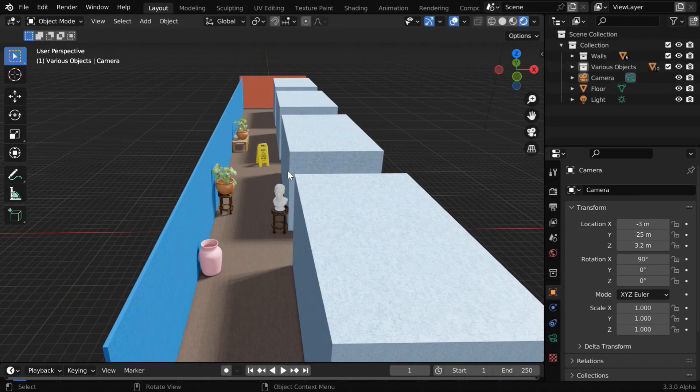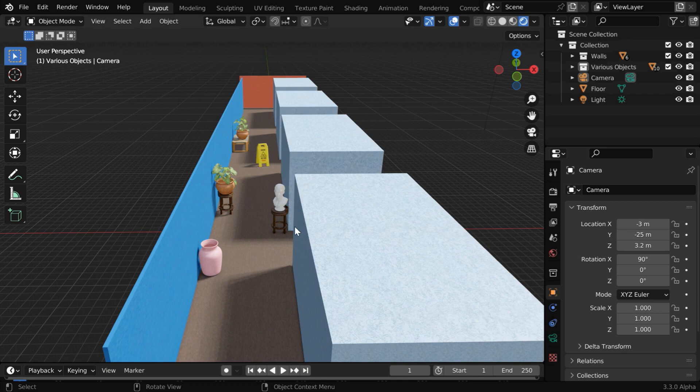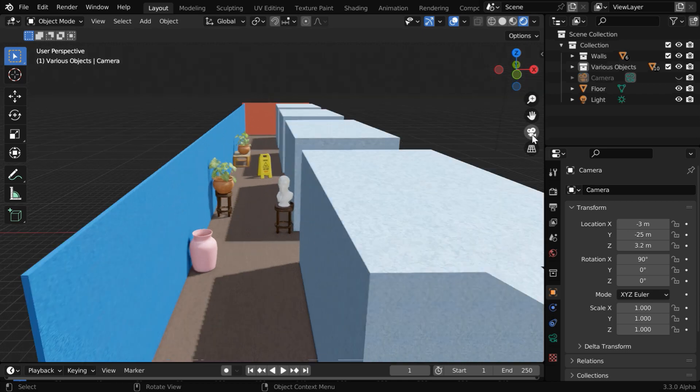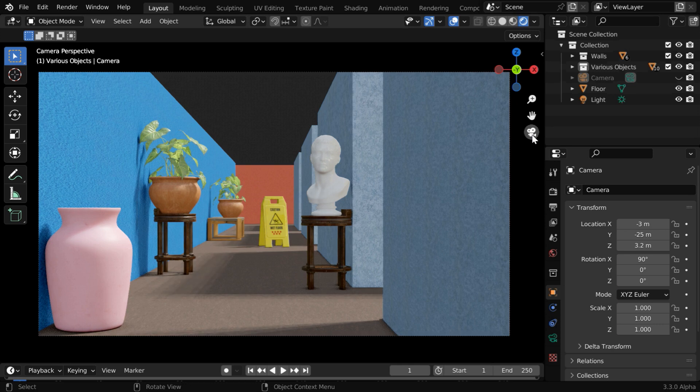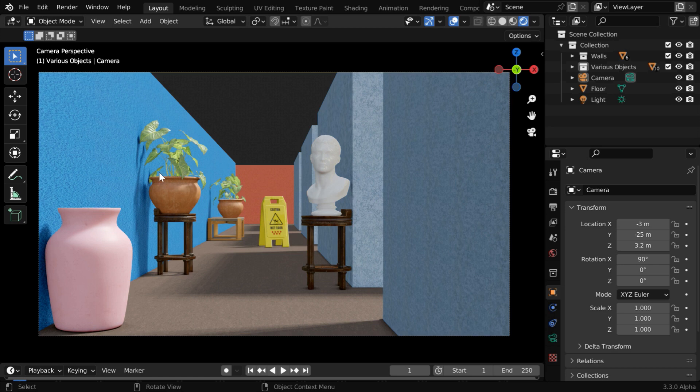We have created this scene for example, and here we can see a hallway with some objects. Let us go to the camera view mode. We have various different objects placed over here, and let's say we want to focus particularly on this flower vase.